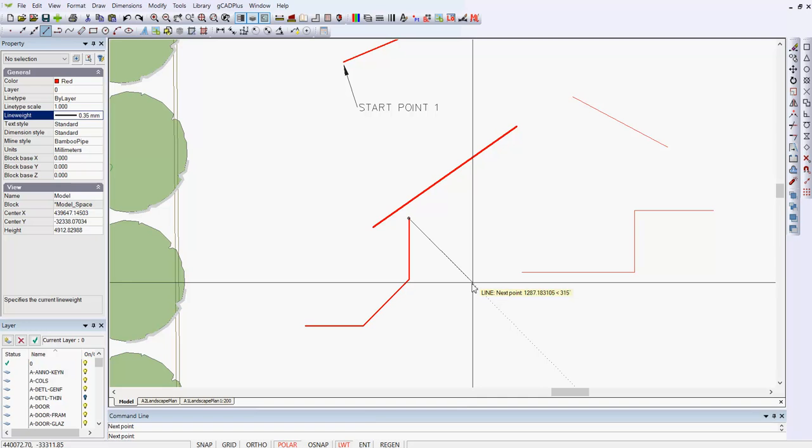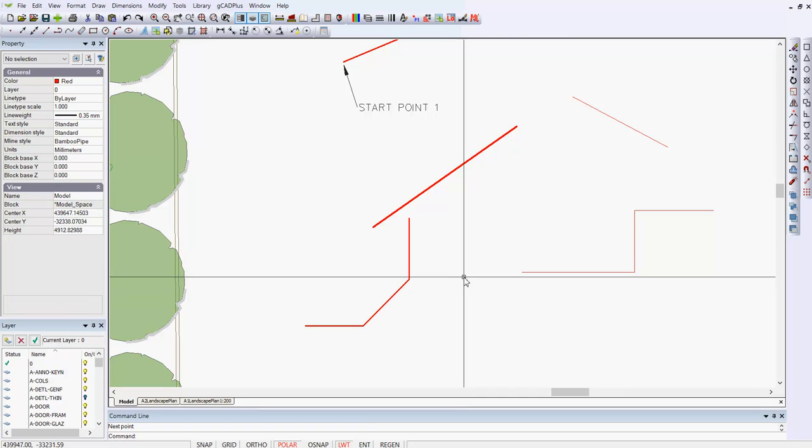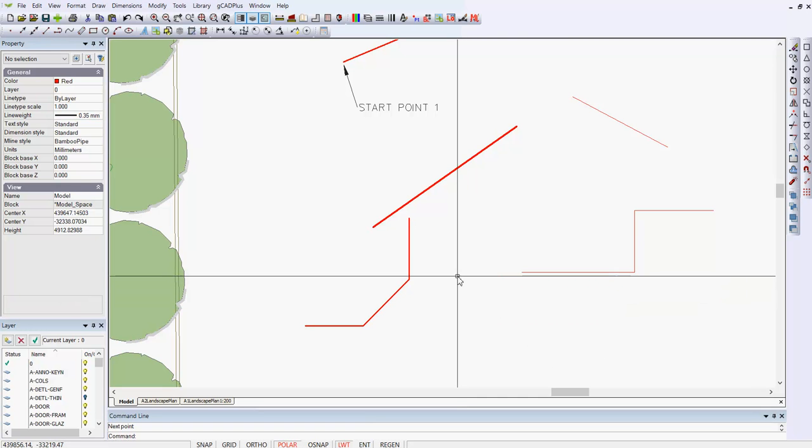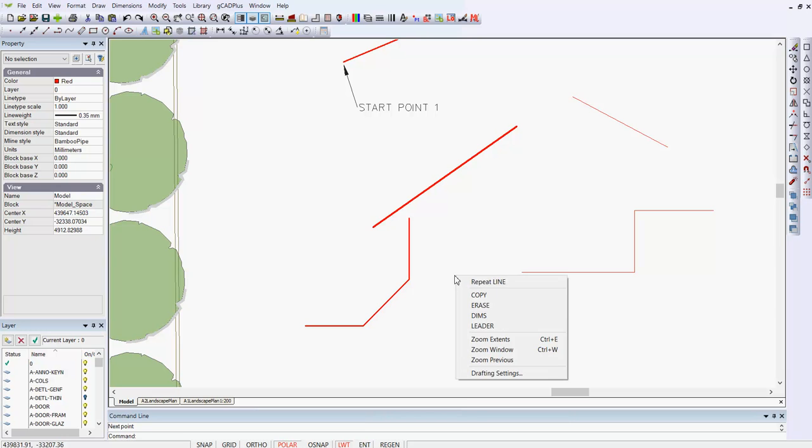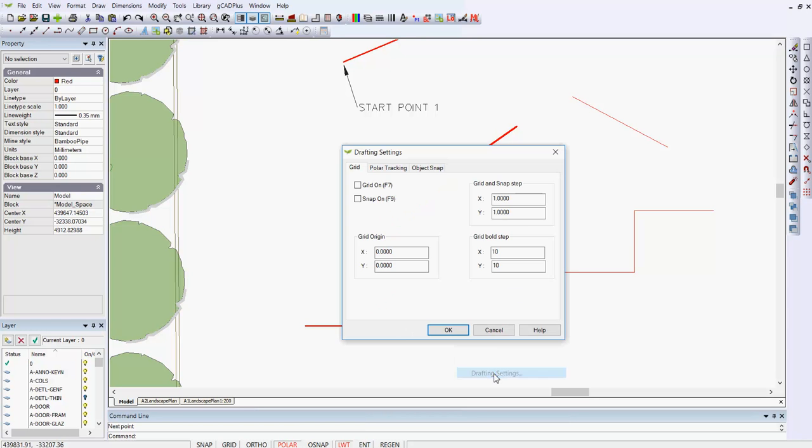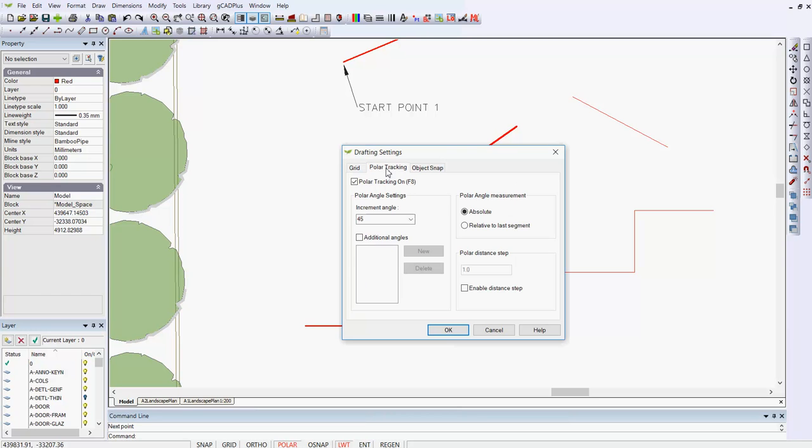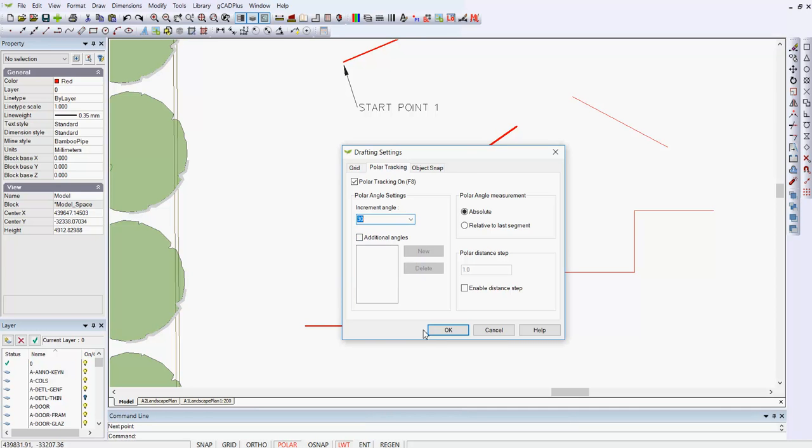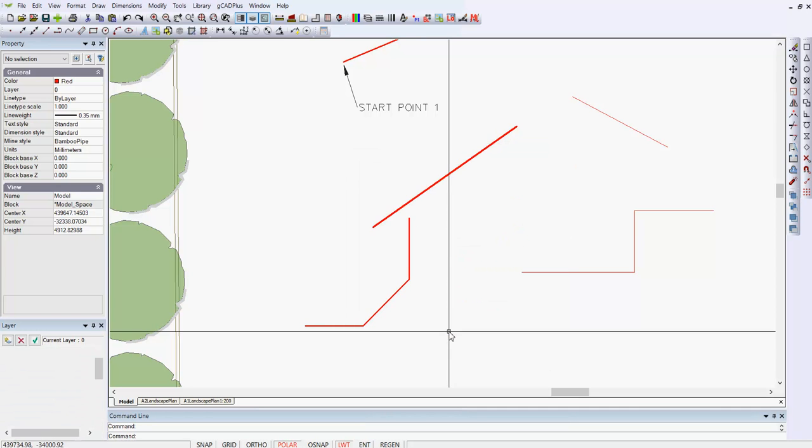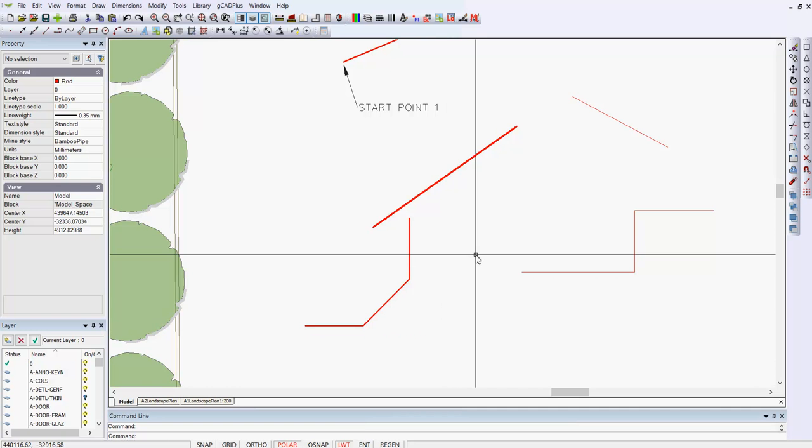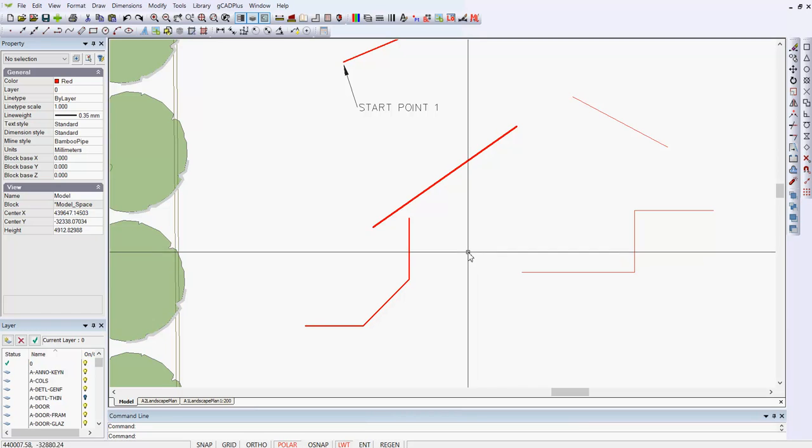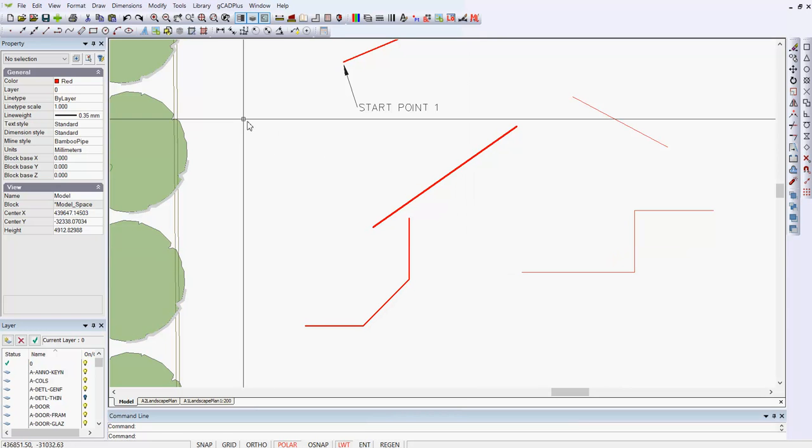I can swing in this direction, and again you'll see a dotted line appearing at 315. So the polar option is really, really handy. You can right-click on the drawing editor area, go into drafting settings, and look at polar tracking, and here are the incremental angles. I could change that 45 degrees to say 30 degrees.